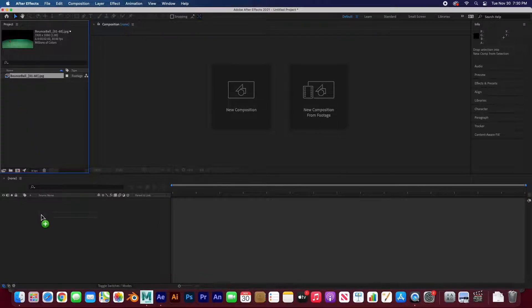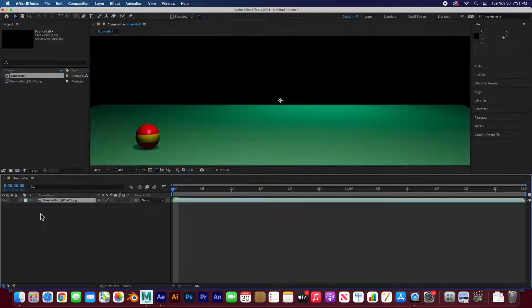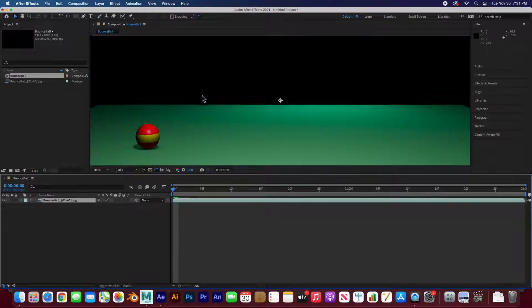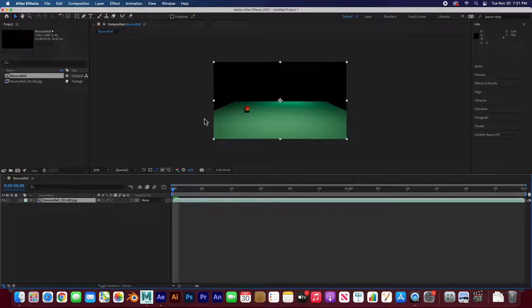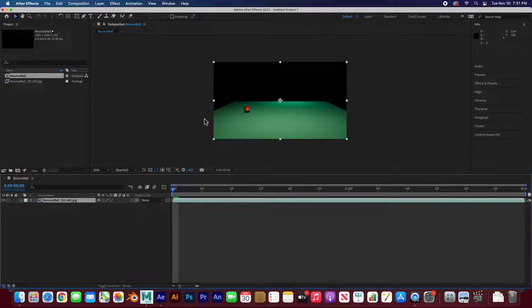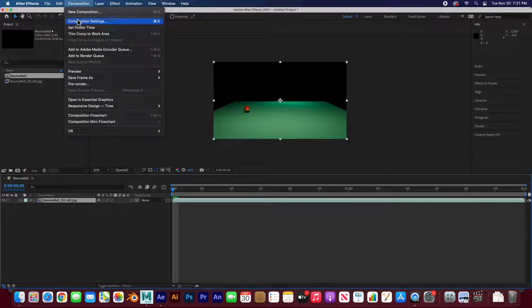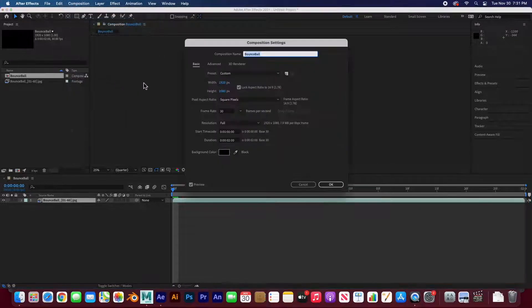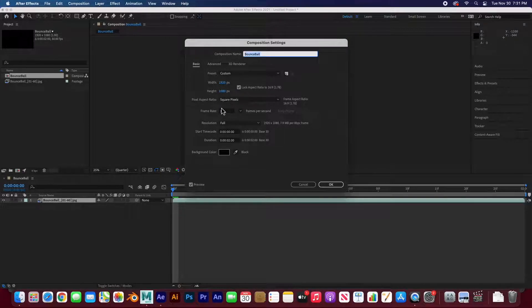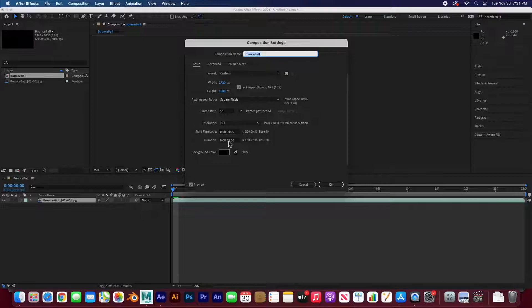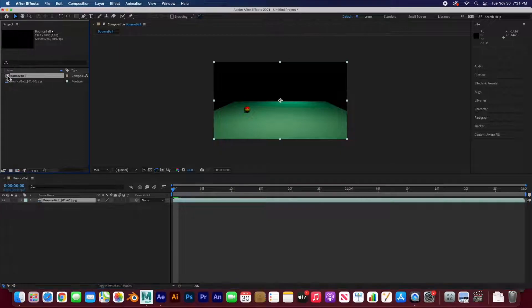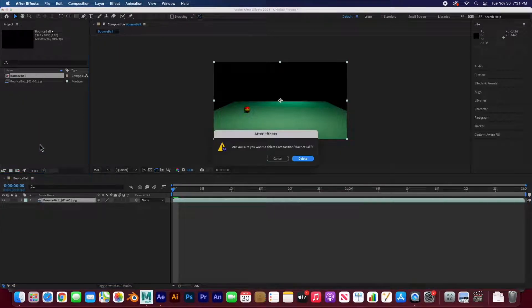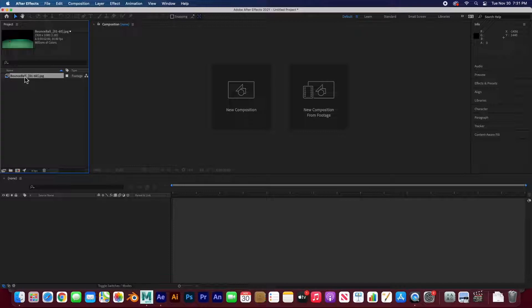I'm going to drag this over here to my timelines in my layers. It drops it. And this composition actually retains all of the properties of this file. Therefore, if we go to composition settings, this is 1920x1080 at 30 frames per second, and the duration is 2 seconds. We can change that before we even do this. I'm going to delete this composition.